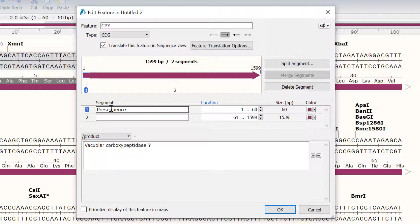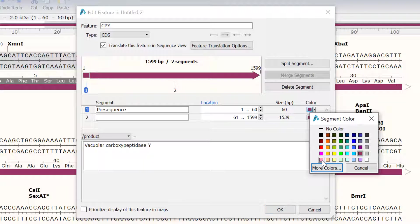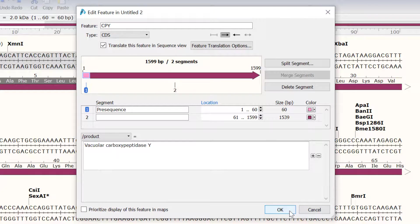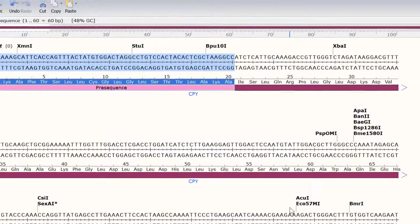I will also change the colour of this segment to a rose colour, so it can be differentiated from the other segments in the feature. Finally, I will click OK to create the segment.